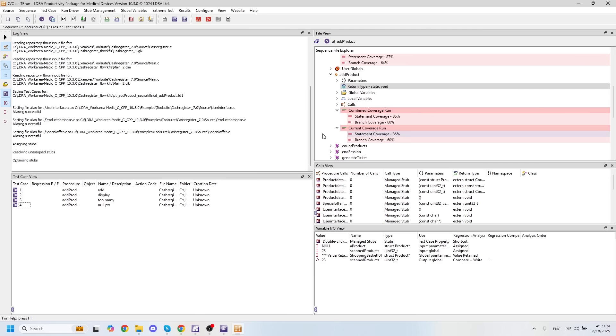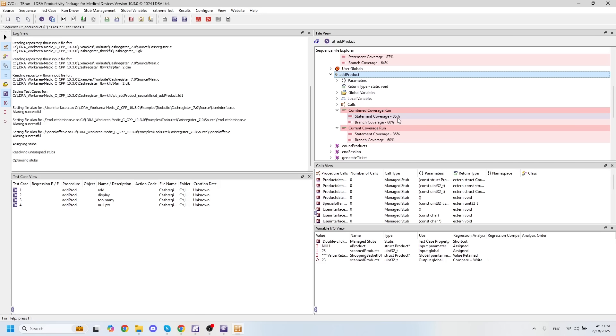In my case, I'm going to run some test cases on the function add product here. And once we're finished, we should see 100% statement and 100% branch decision coverage. And if not, then we know we need to create some more test cases. So I'll run my test cases here.